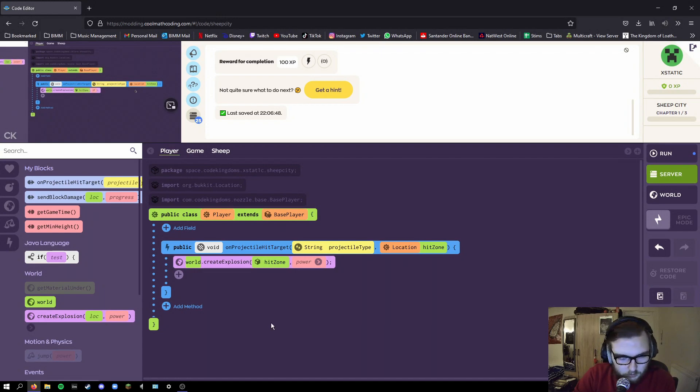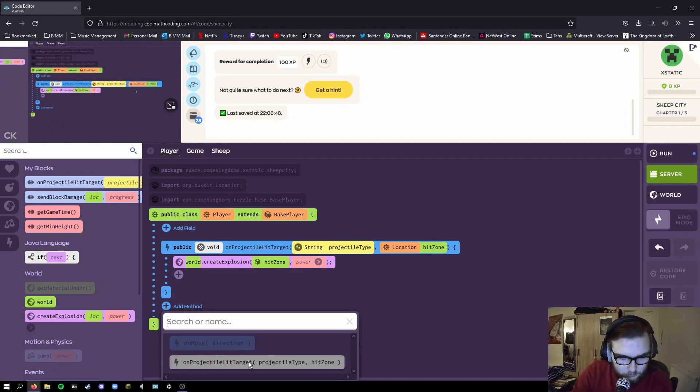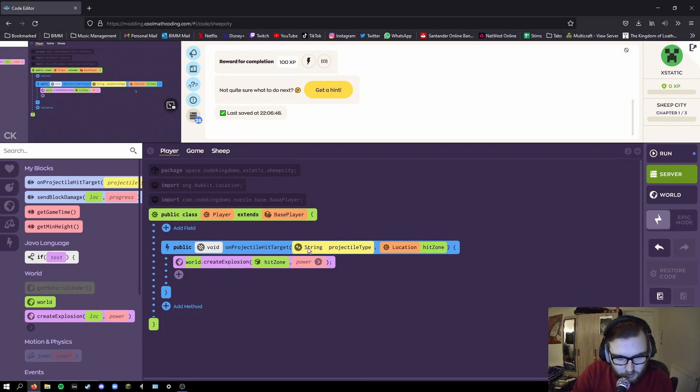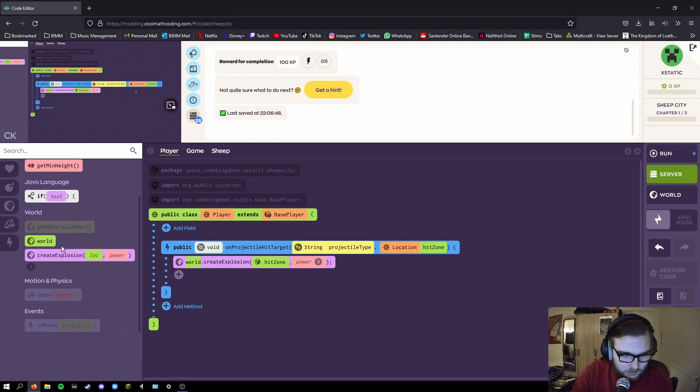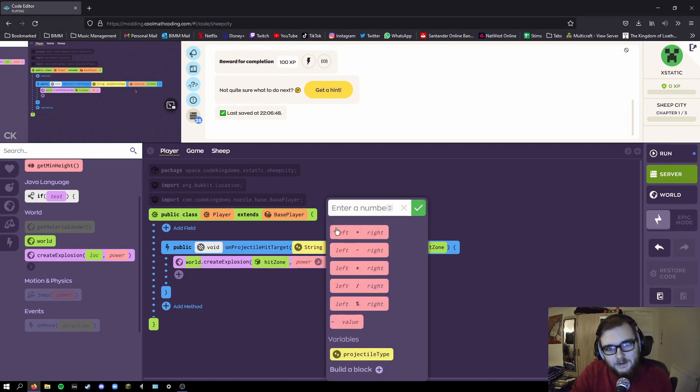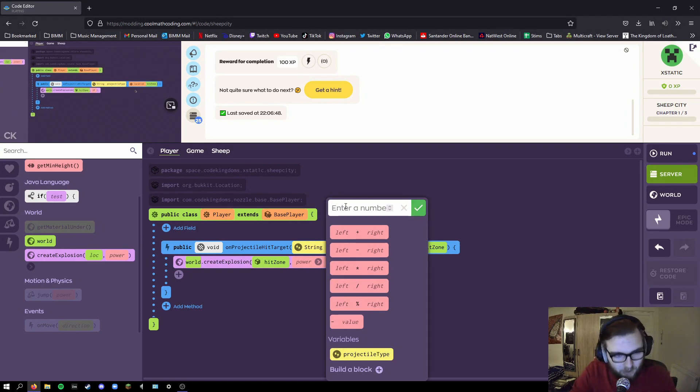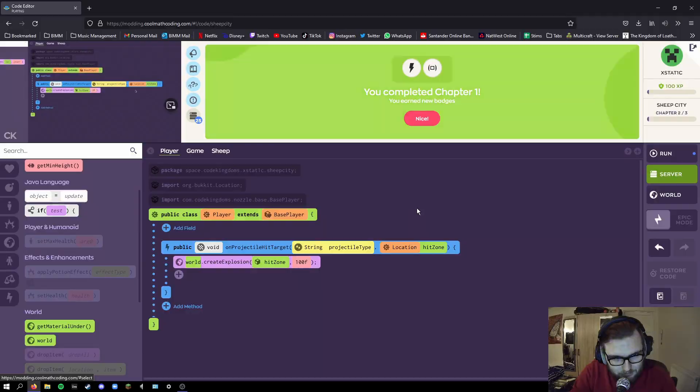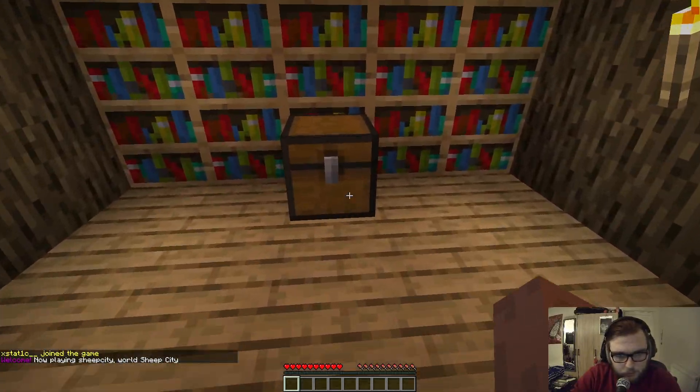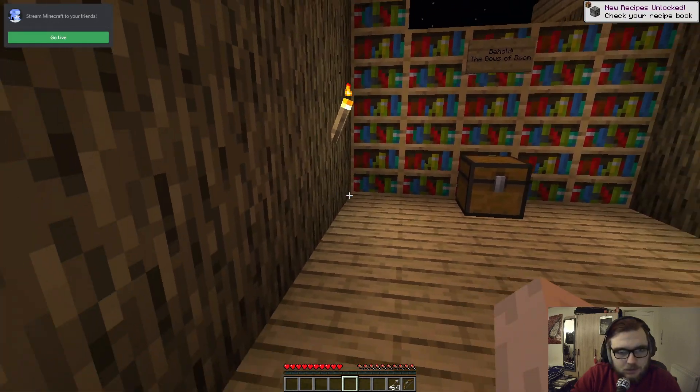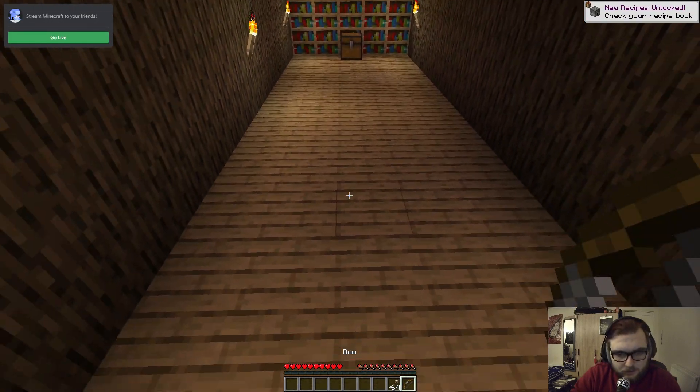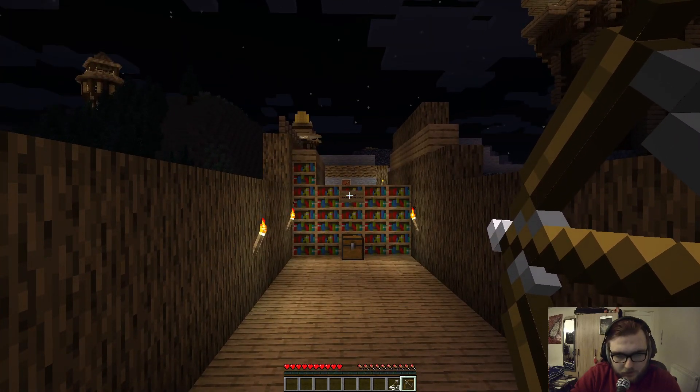So this part of the code is fairly straightforward. It wants you to add a method because the method is the method of the thing go boom. Because the arrow comes from the player, it's in the player section. On projectile hit target, string projectile type is arrow, and location hit zone is obviously where the arrow hits. Then you drag from over here create explosion and bang, drag that in, and you want it to explode on the hit zone so you put hit zone in there. Now they said to use about a power of two because 0.5 is tiny and 10 is way too big. I want to try something a little bit more extreme. Now I don't actually know if the code will just work, but I'm going to try it out. So a power 100 explosion, let's go.